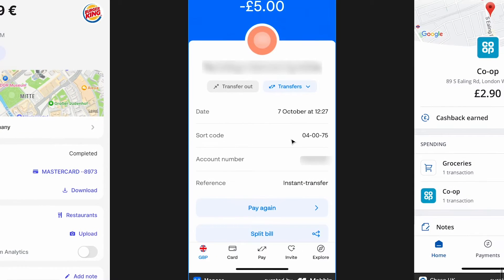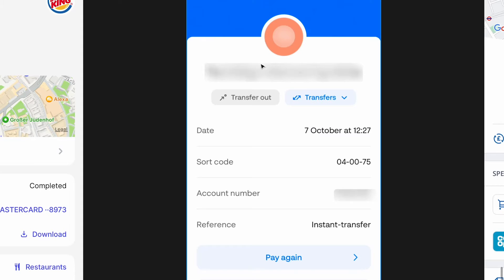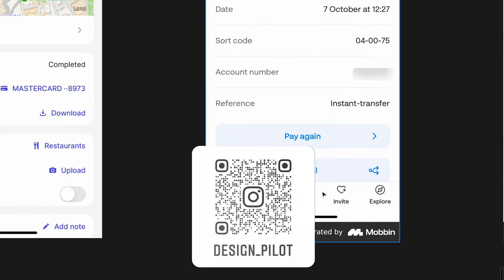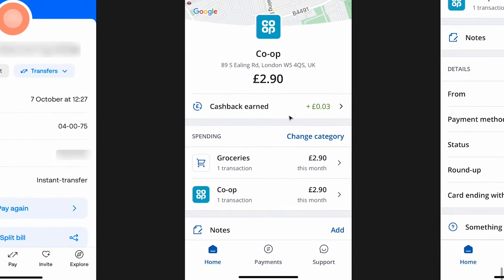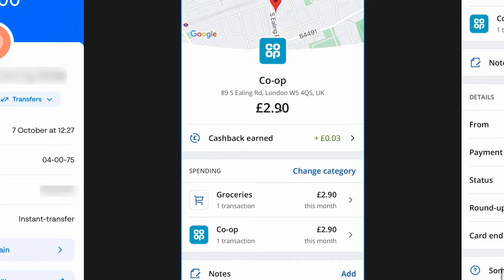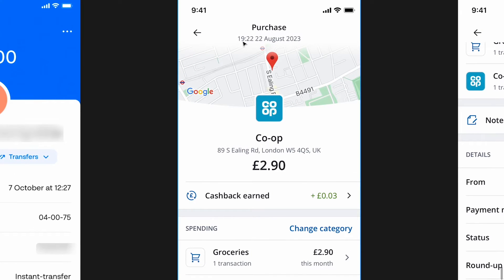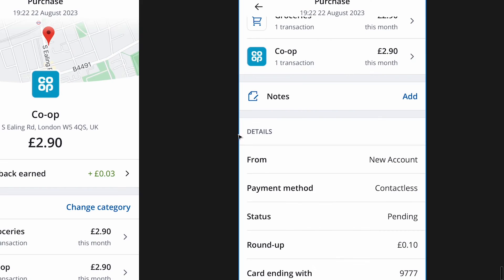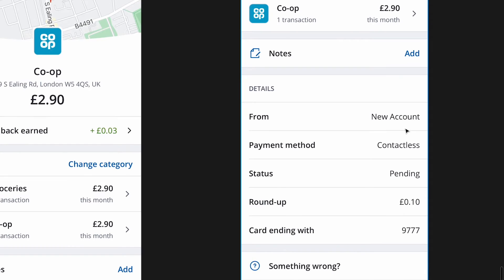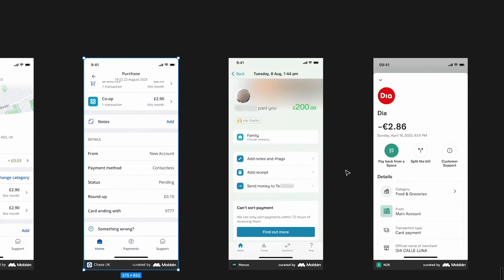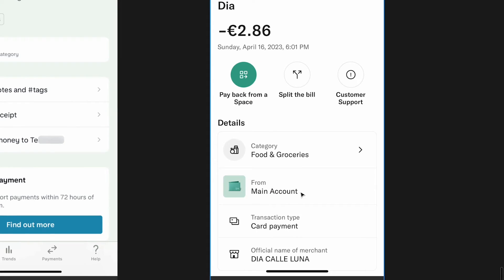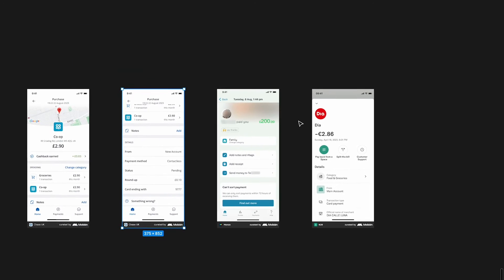You can also add a note. Here's Monzo — very simple, price up front, logo, date, and basically the same layout with labels on the left and information on the right. Here's Chase UK — the price gets maximum attention, there's location but interestingly no date shown. Categories and various sections are there. And here's N26 — details, category, type, merchant name — pretty much very similar across the board.